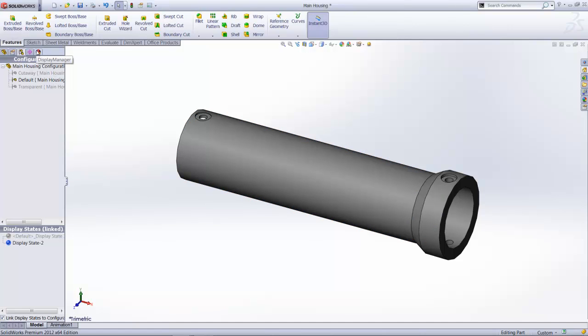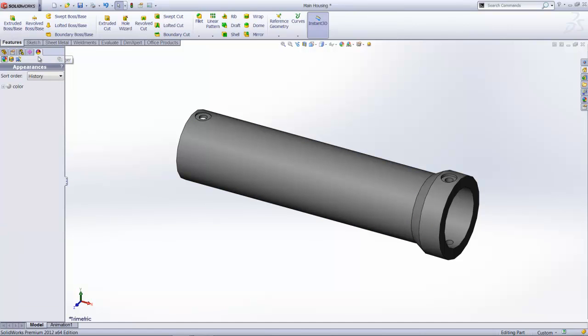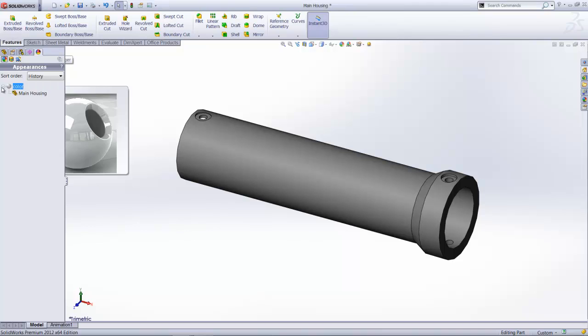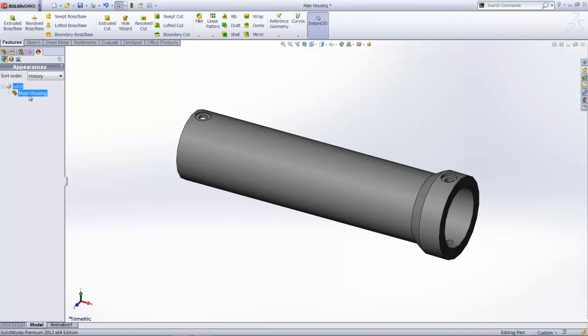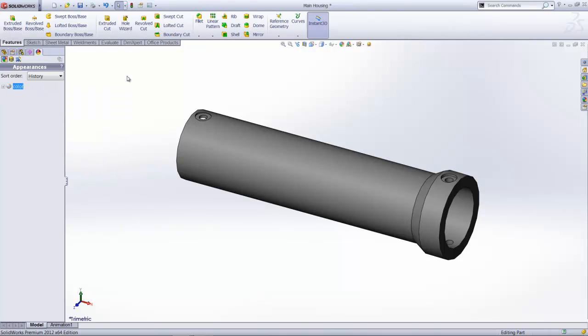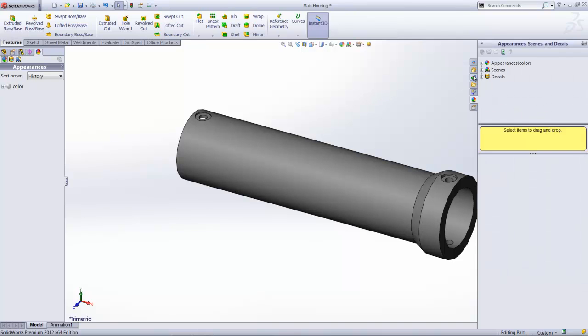Then, up on the display manager, what I am going to do here is that we just take a look at the default color that has been applied to this component. As you can see from the history, SolidWorks is telling us that the color is applied to the entire component, main housing here. And what we are going to do right now is we are going to overwrite this appearance to start off with.